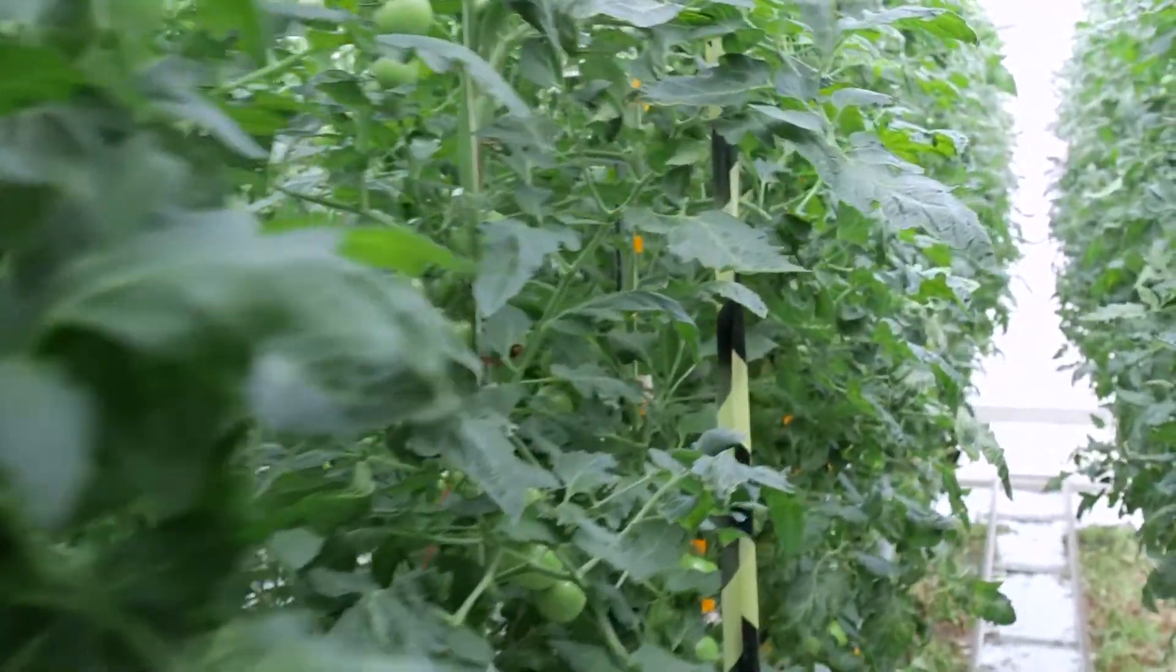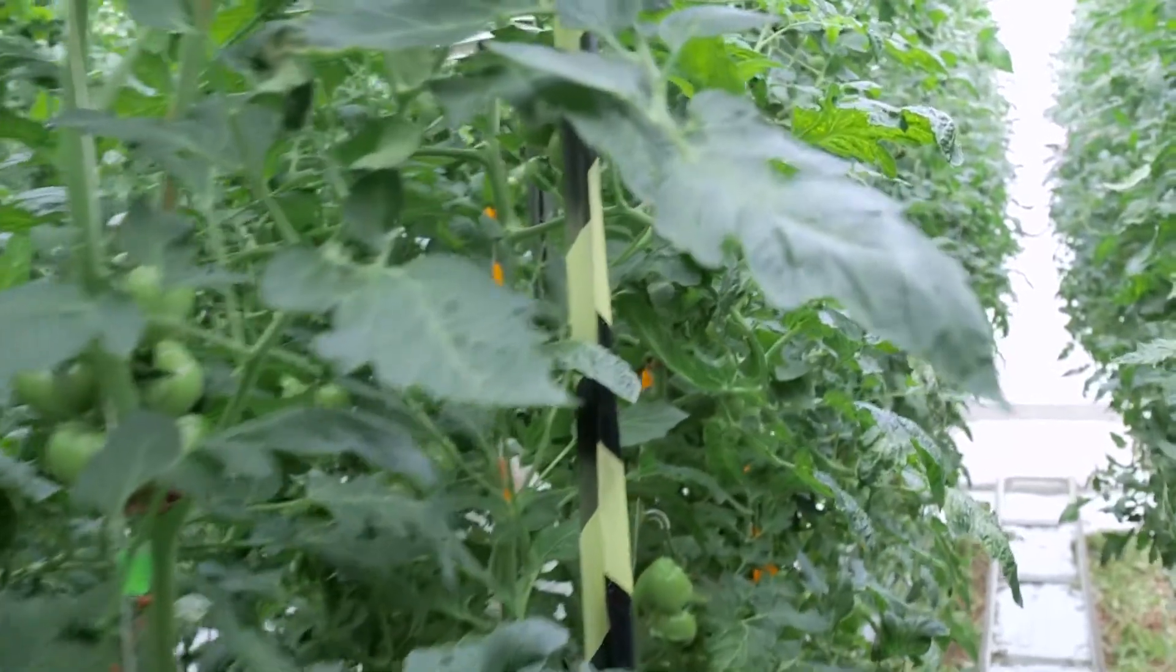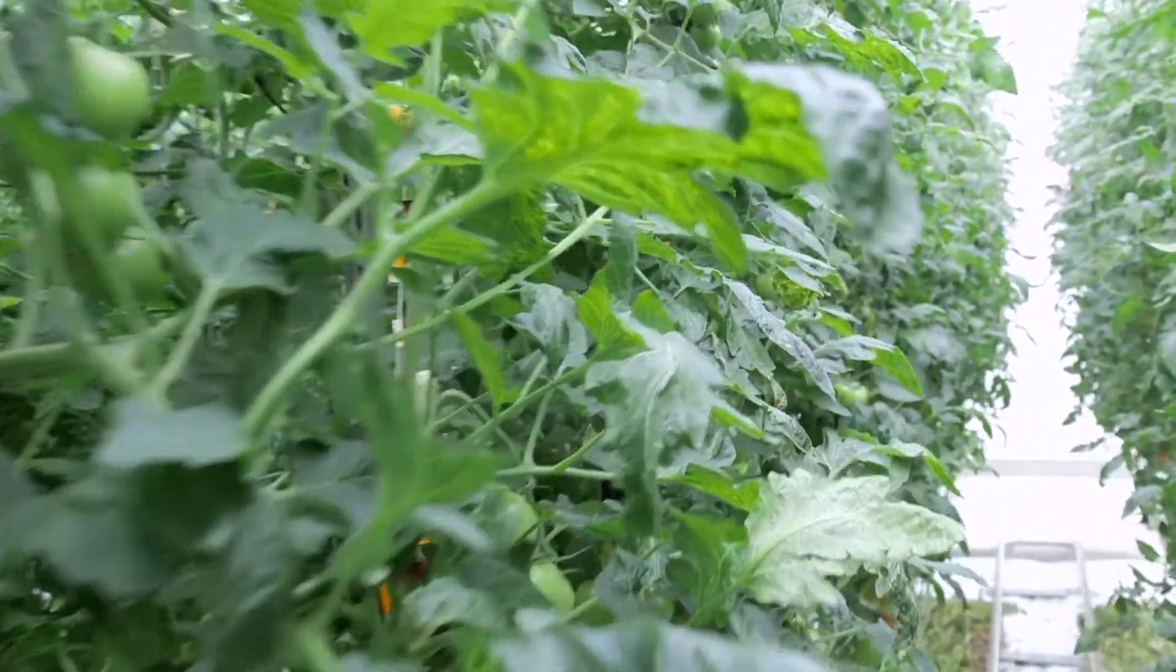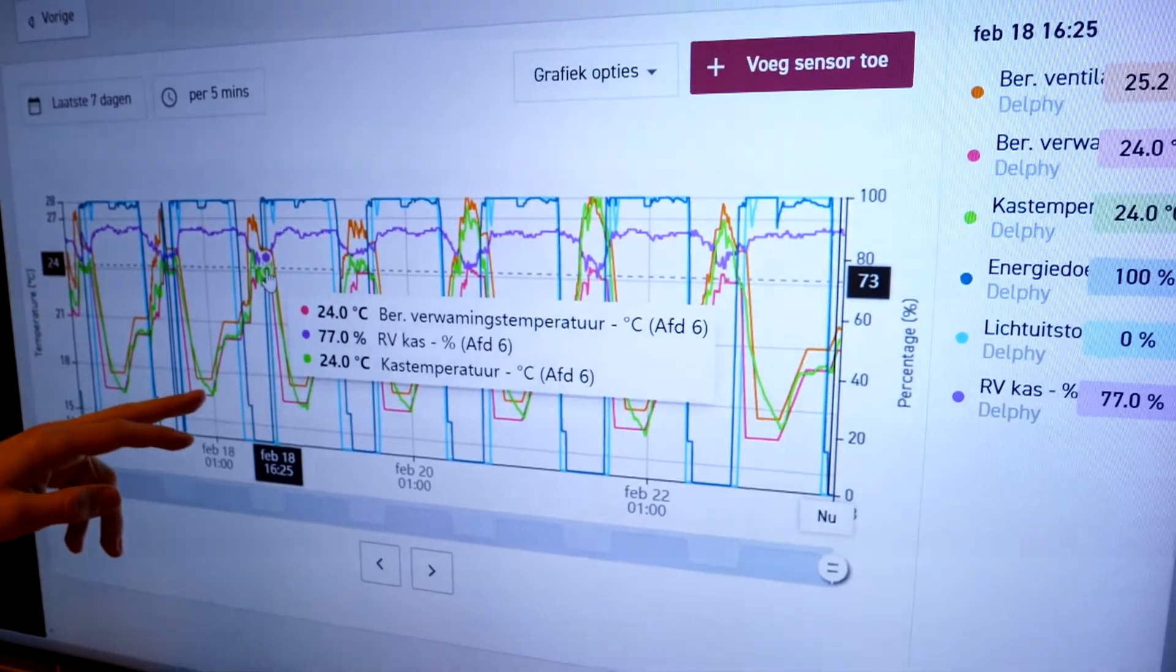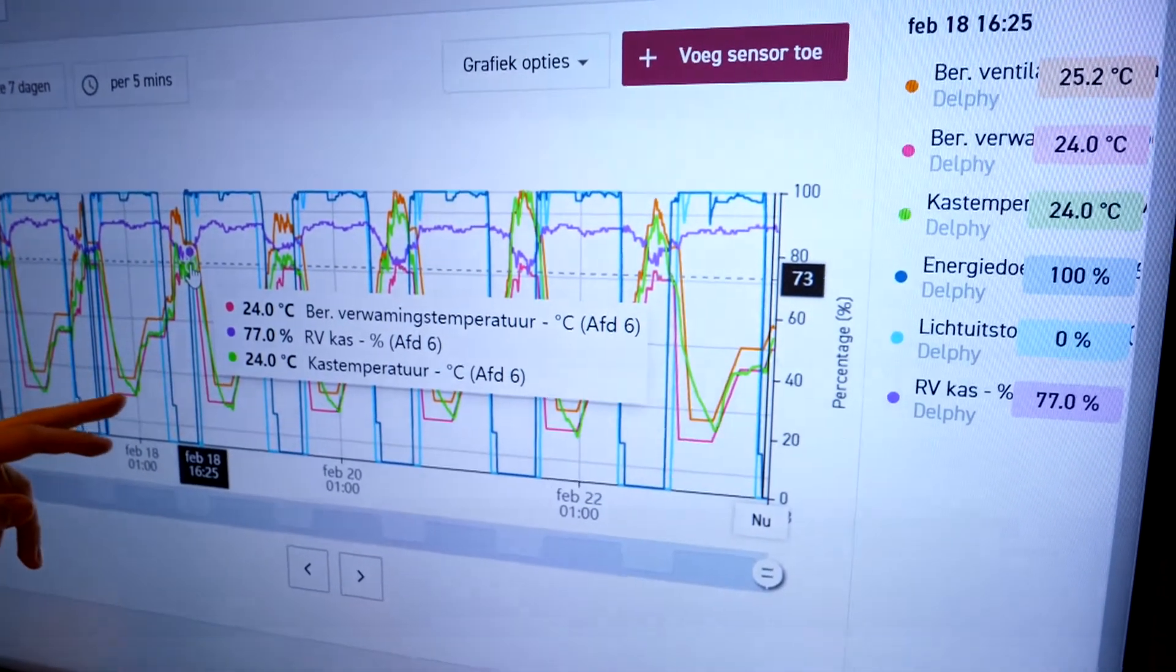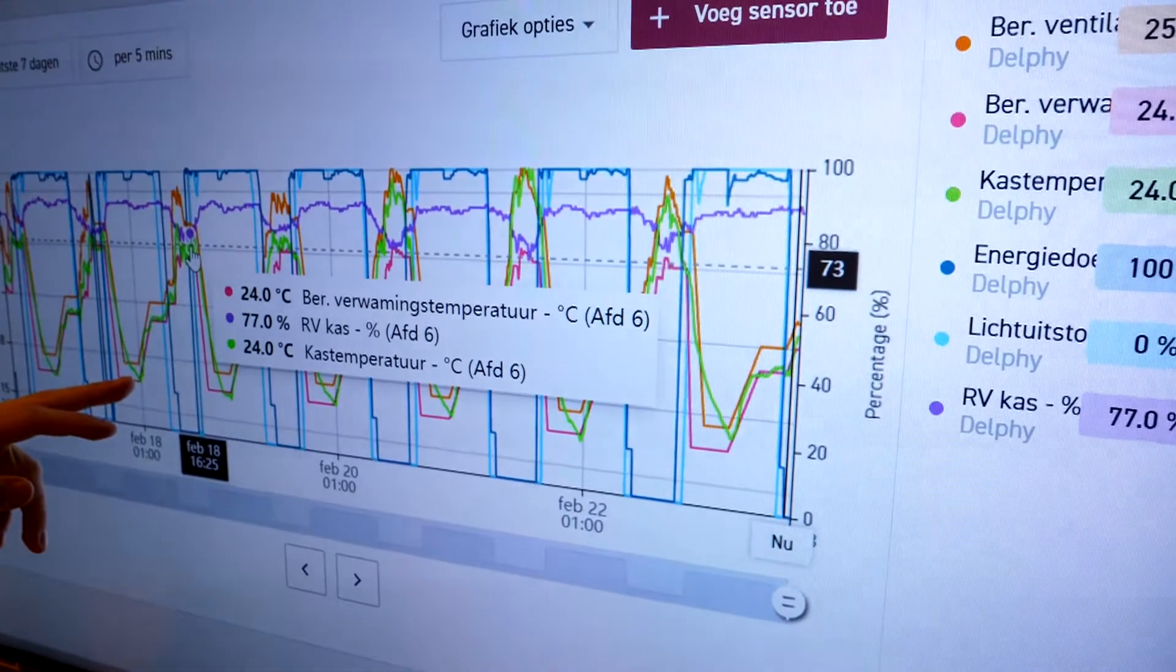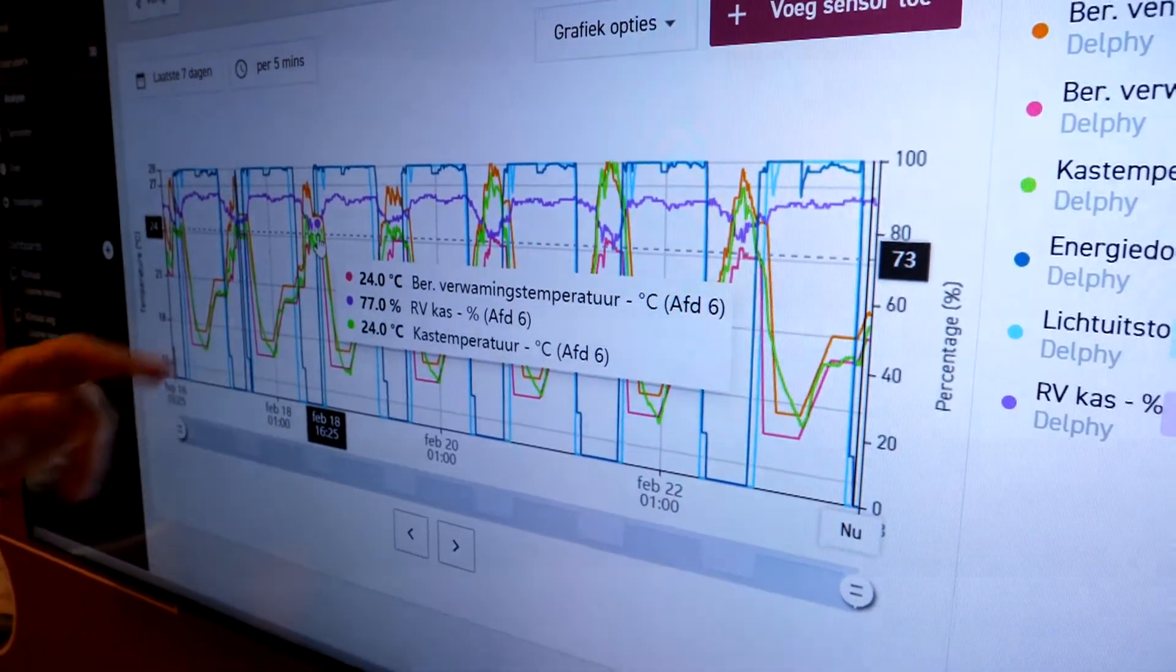Finally, the climate controller will translate the advice of the climate profiler into setpoints, such as ventilation and heating temperature. These setpoints can be automatically imported in the climate computer, which will take the necessary actions to adjust the optimal climate.